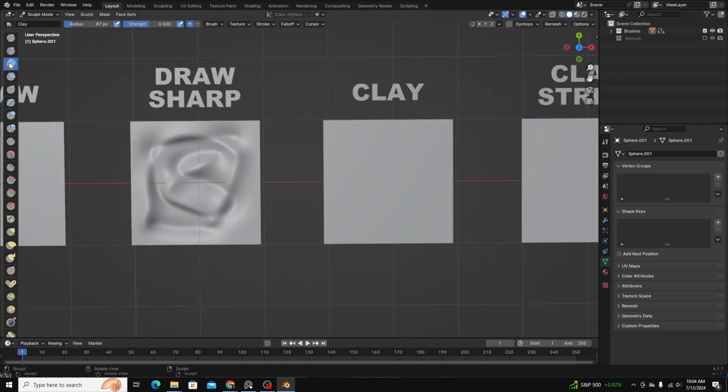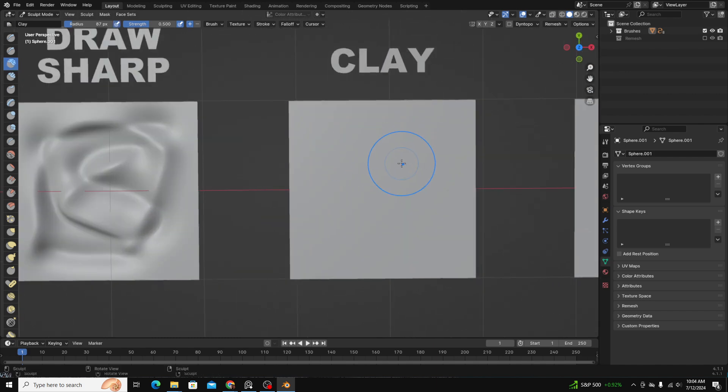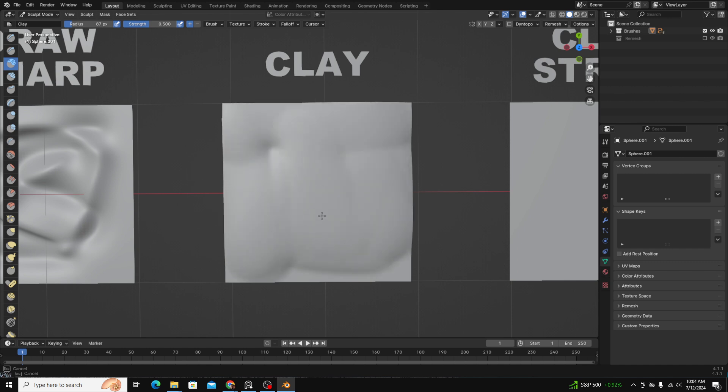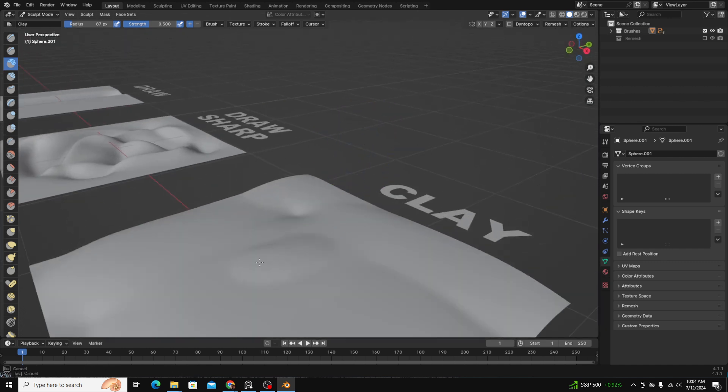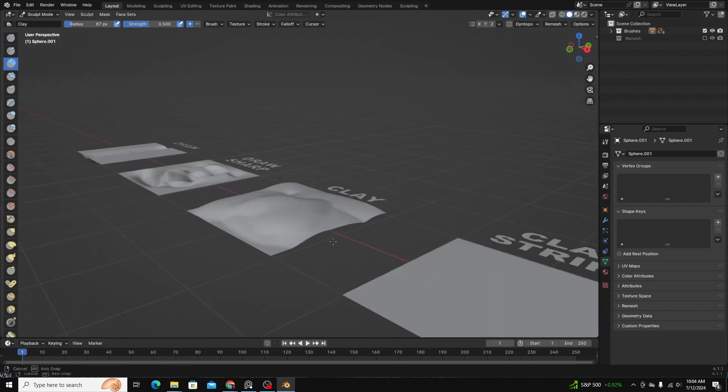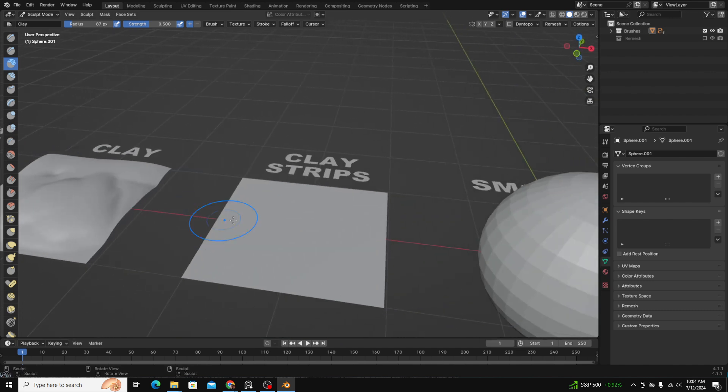Clay brush. The clay brush is an additive tool. So if you don't have enough geometry or volume in a specific part of your model, you can add clay to it just to fill it up, which is super useful.